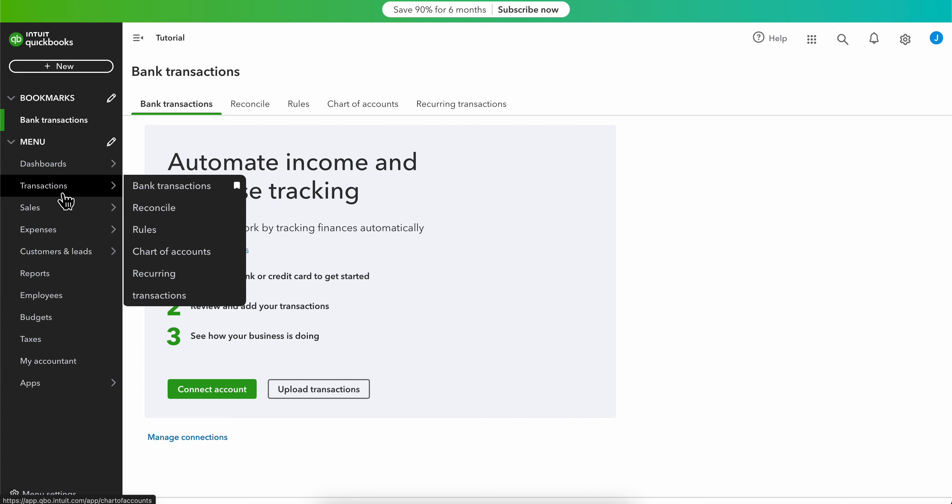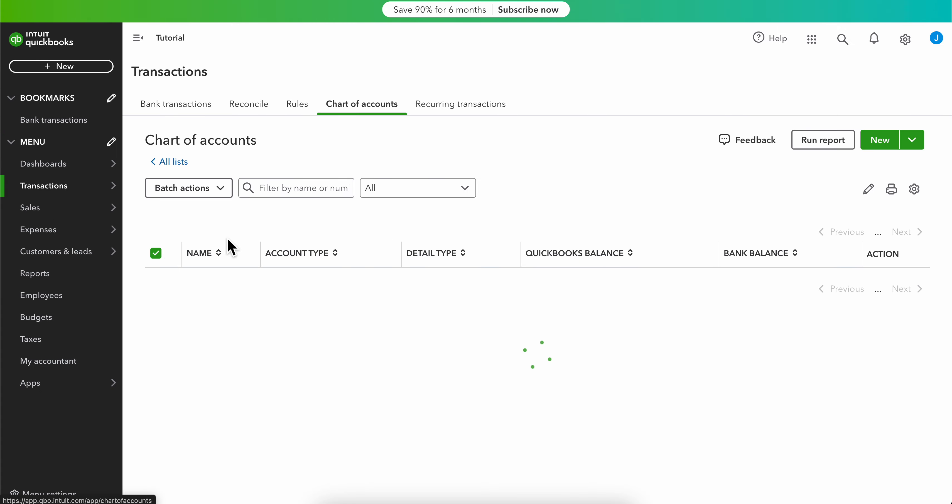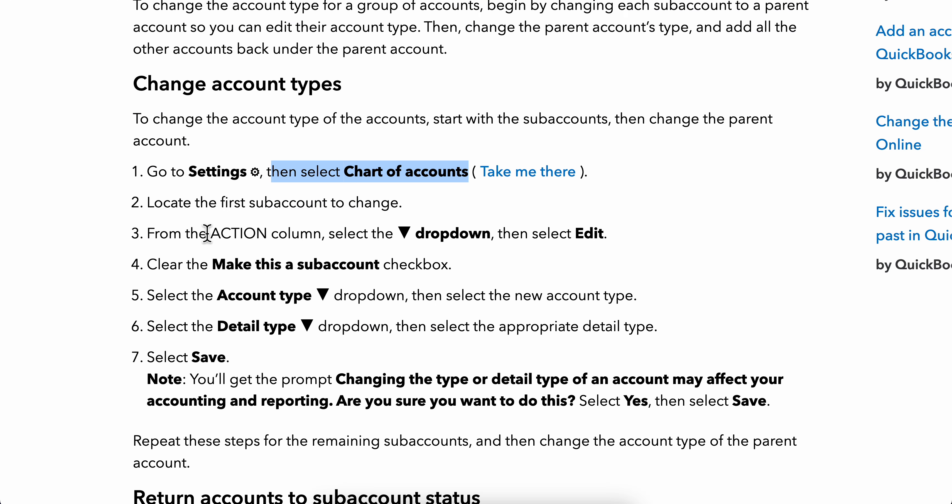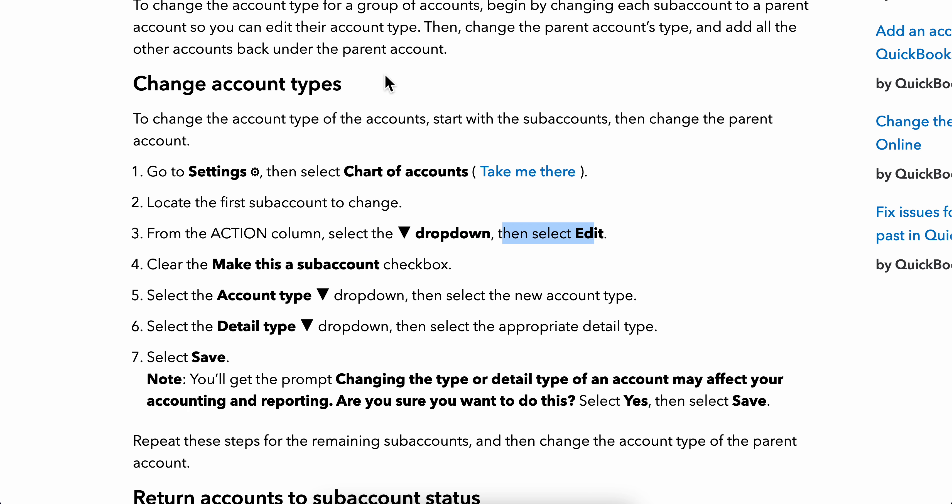you can simply go to Transactions and then click on Chart of Accounts. Now here what you're going to have to do is simply locate the first sub account to change, and from the Action column select the dropdown, then